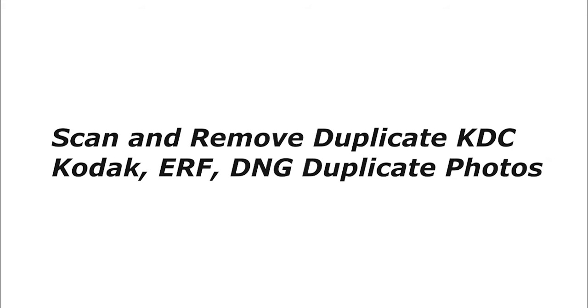Scan and remove duplicate KDC Kodak, ERF, DNG duplicate photos.